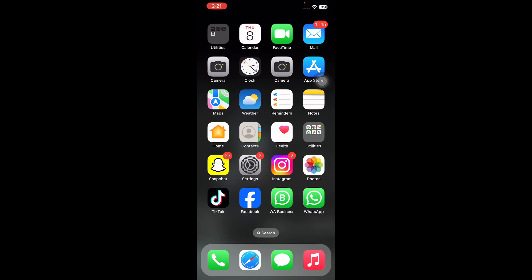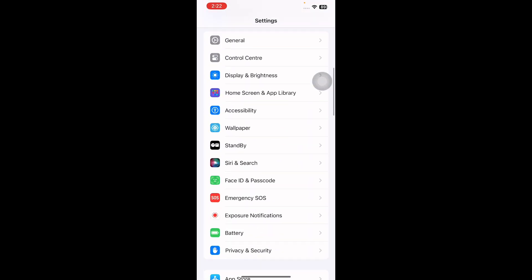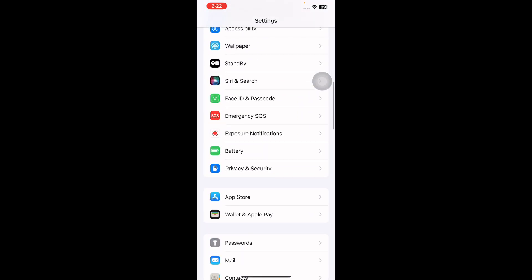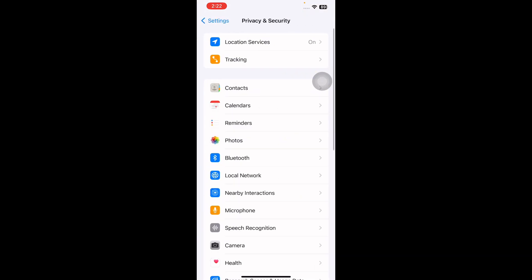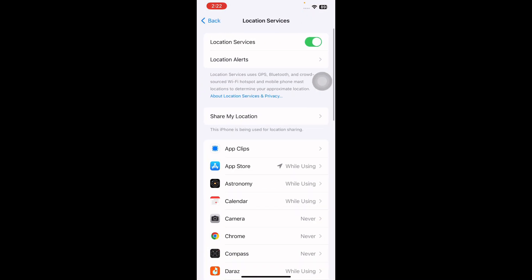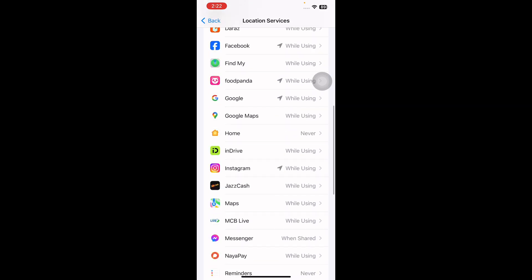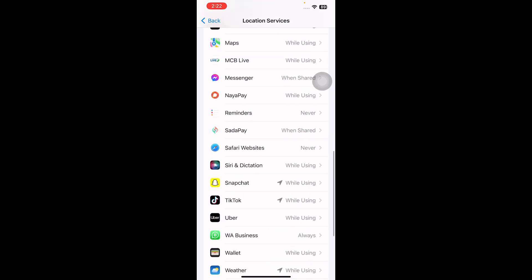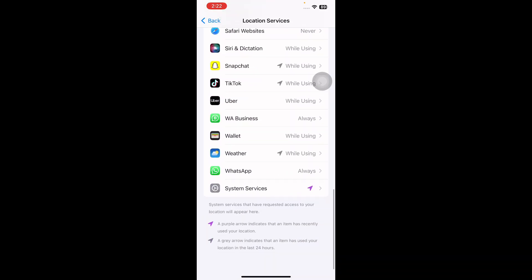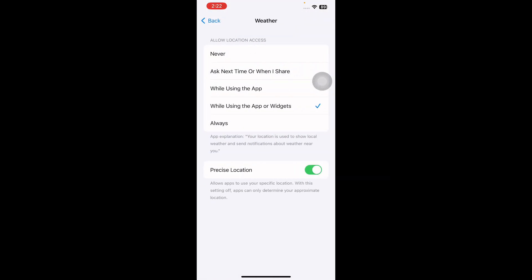Let's start the video. First, I'll tell you how to turn off location services for weather on iPhone or iPad. Open the Settings app, scroll down and go to Privacy and Security, then tap on Location Services. Scroll down and tap Weather, then select Never under Allow Location Access.